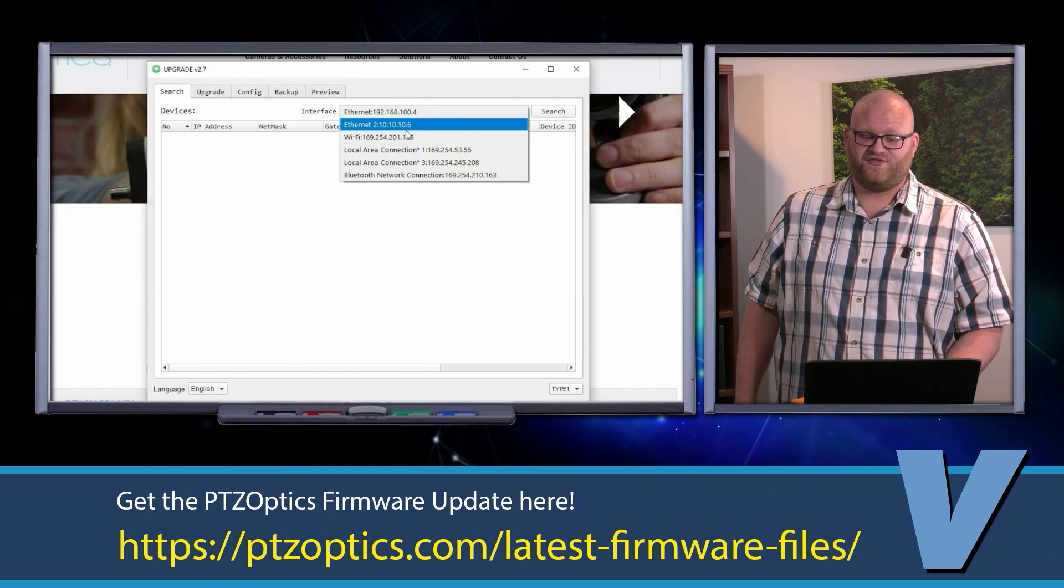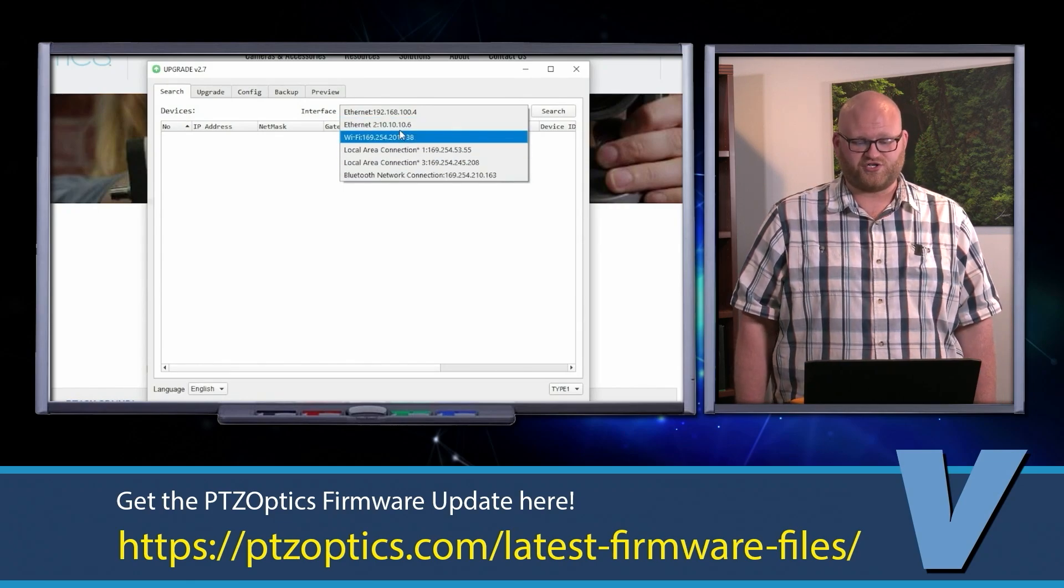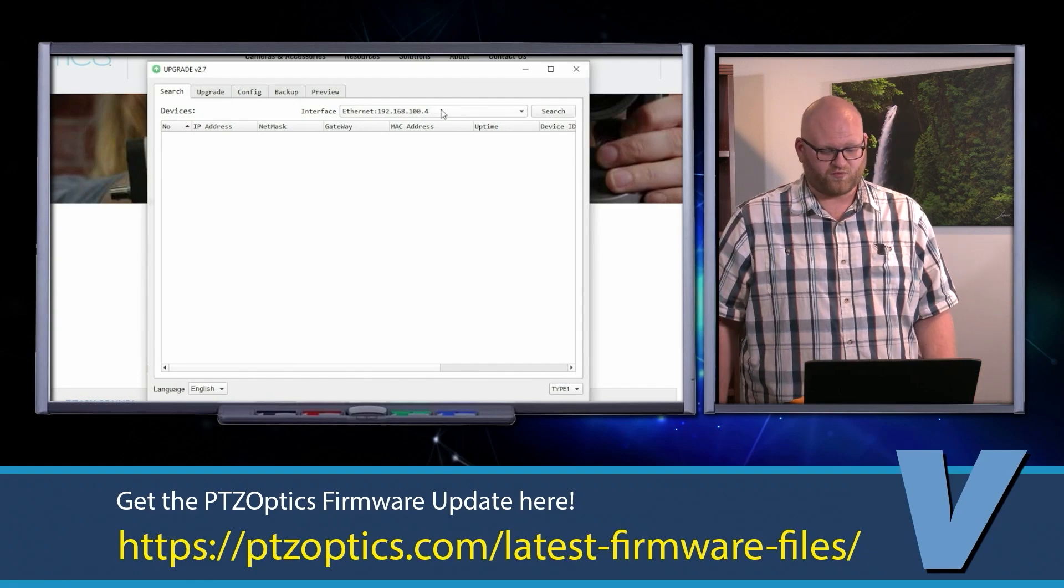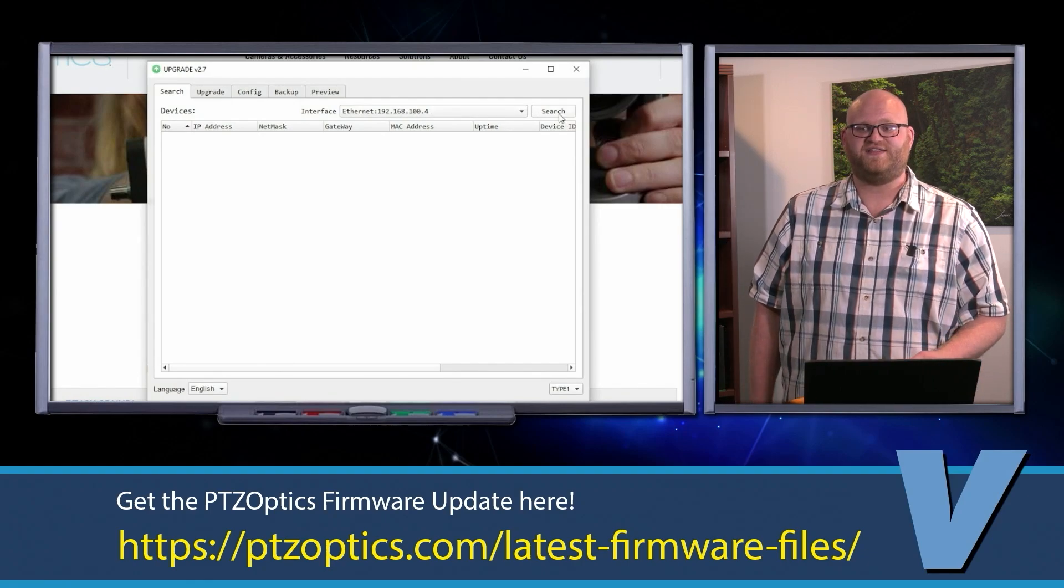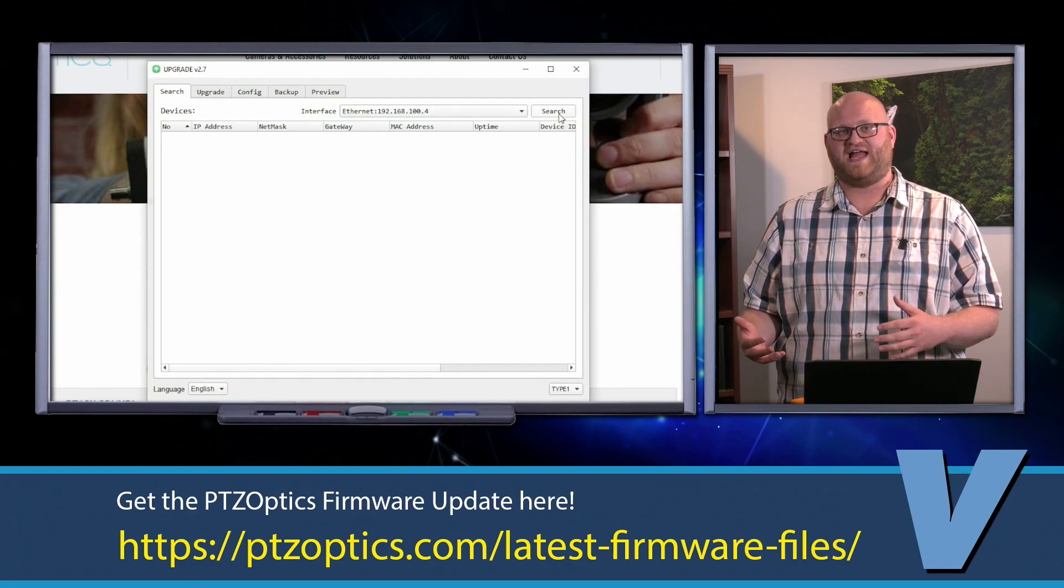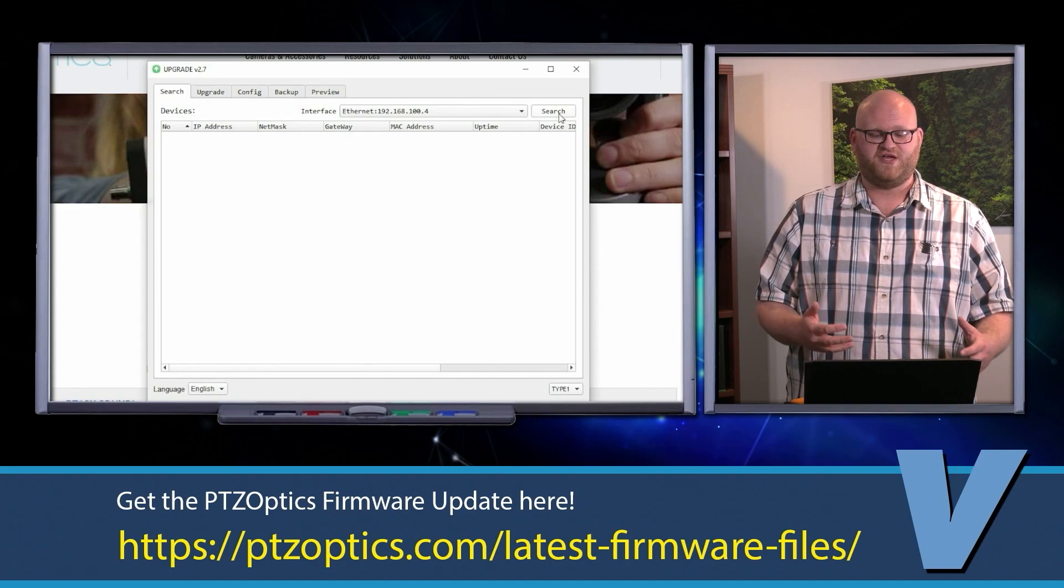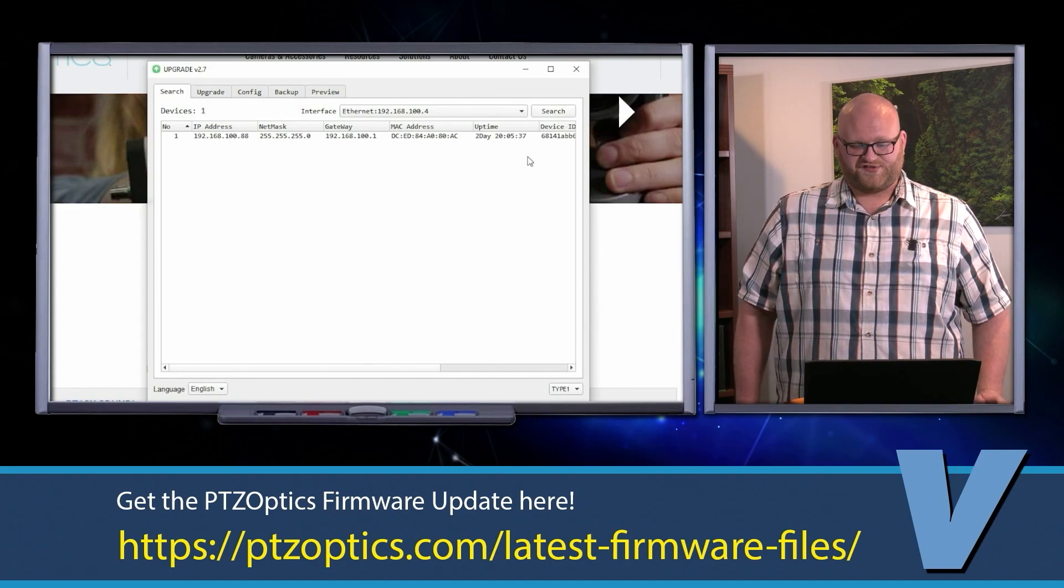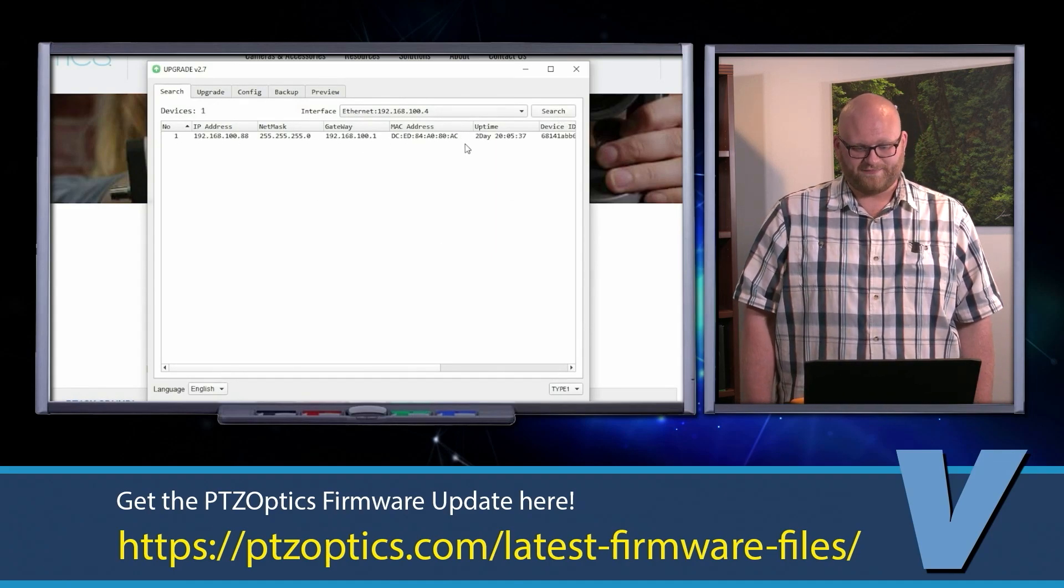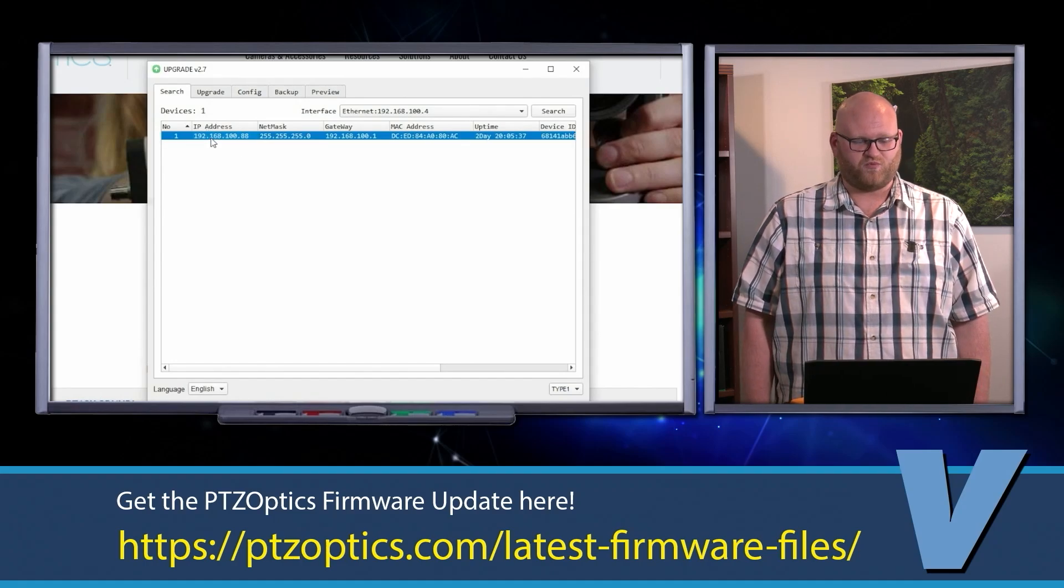In this case, that is the network I'm going to search my camera on. You're going to want to make sure that your camera is set to that network, either via a static IP address or DHCP. So you're going to hit search, and there is my camera. It's right there. That simple.